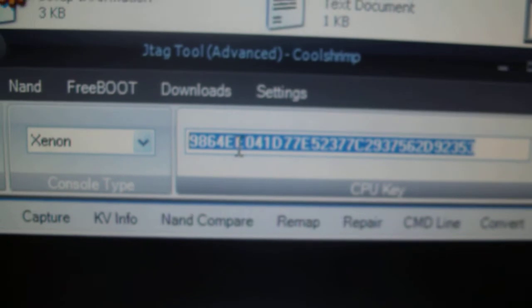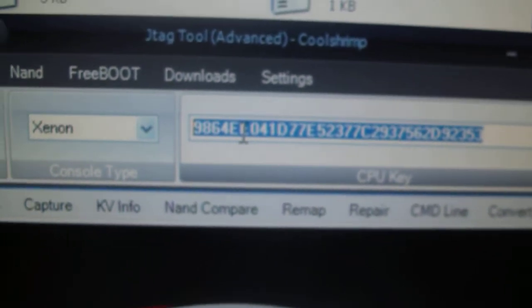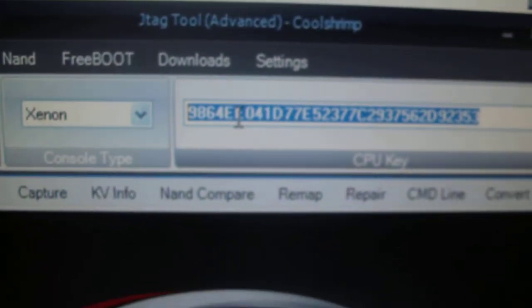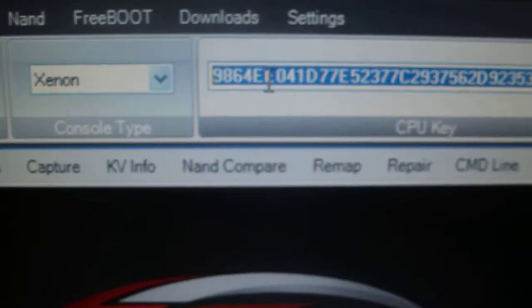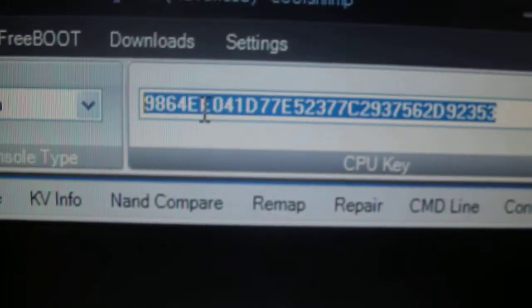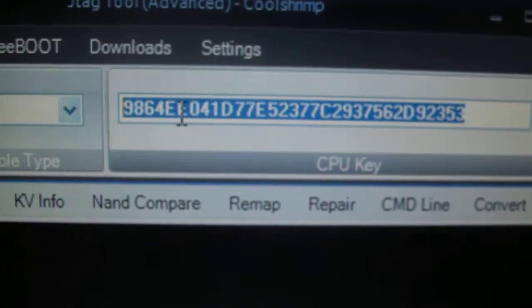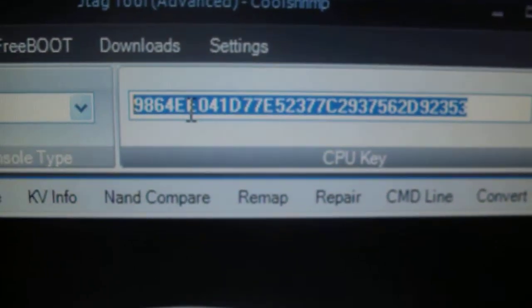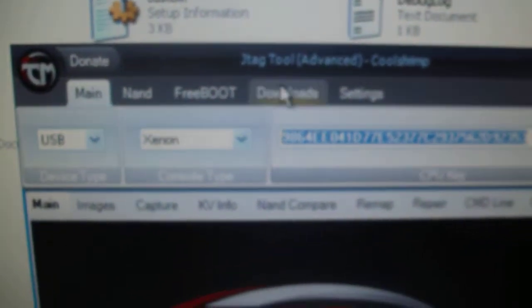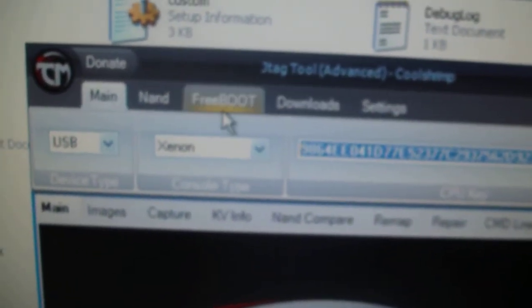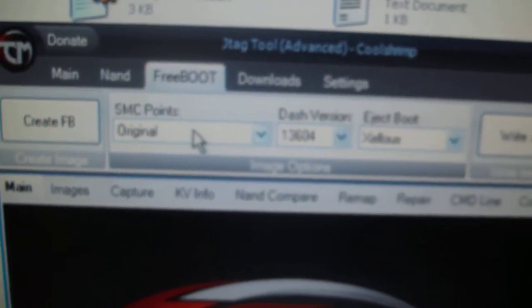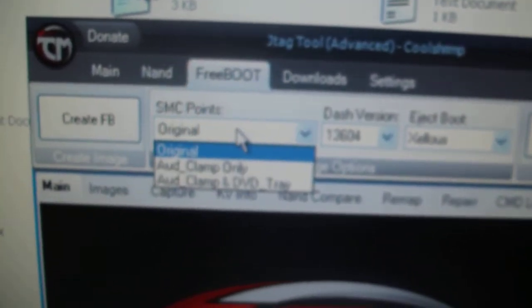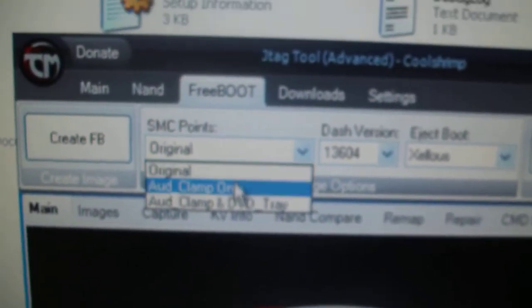If you don't know your CPU key, you basically power on your JTAG with the eject button that boots you into Zelle or Zellis, and you can copy down the CPU key, pop it into the main part, and then go to freeboot. If you're doing a Falcon, then obviously make sure you've got the right SMC points.